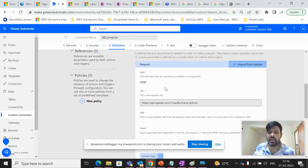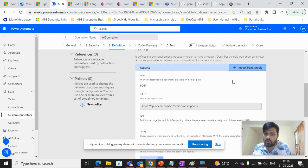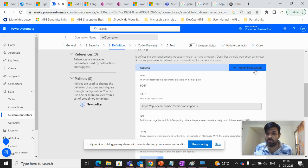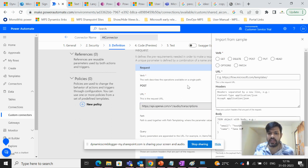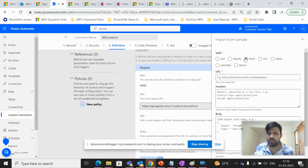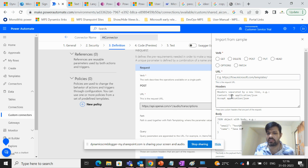Then in the request section, we have to click on import from sample and we have to mention this URL in here. We have to use the POST method here. And in the headers, we will be mentioning this.